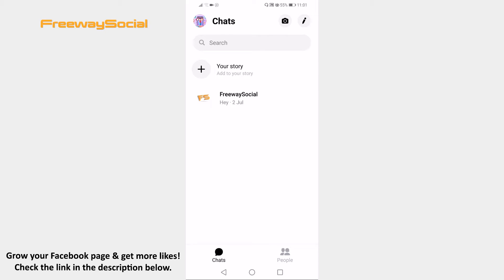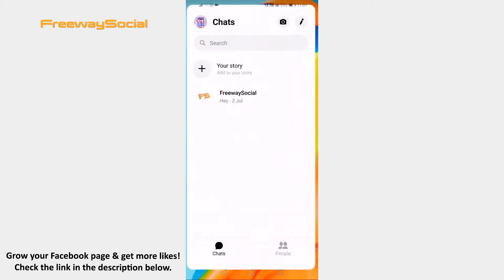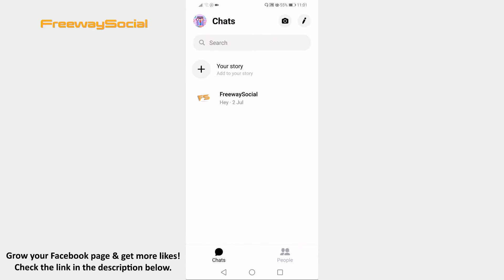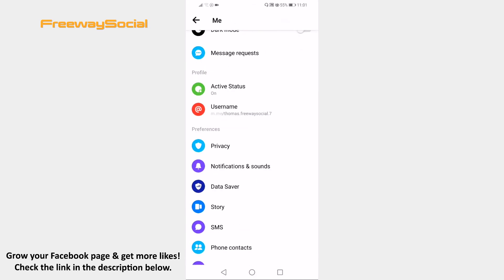Open up Facebook Messenger app and login to your profile if you haven't already. Click on your profile picture at the top left corner of your screen. Scroll down and go to Account settings section.